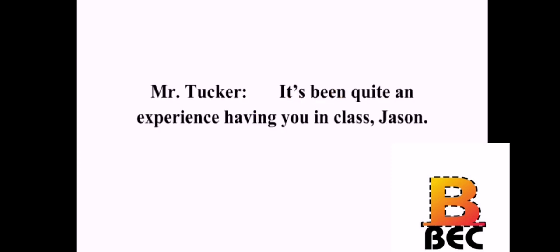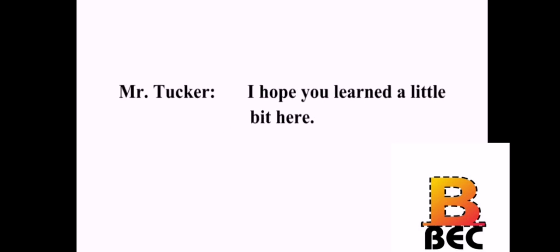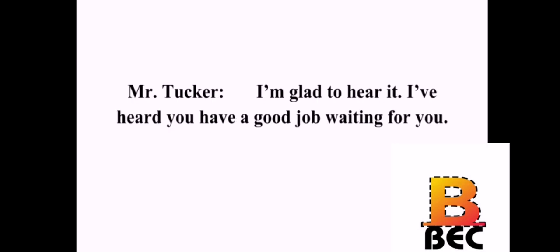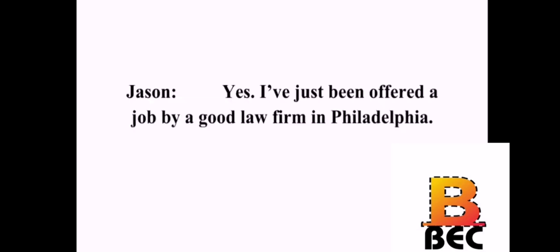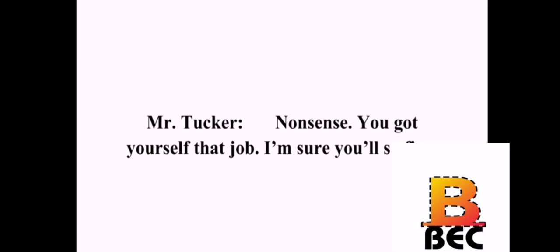It's been quite an experience having you in class, Jason. I can say the same to you, Mr. Tucker. And I've enjoyed it. I hope you learned a little bit here. This has been one of my best classes in law school. I'm glad to hear it. I've heard you have a good job waiting for you. Yes. I've just been offered a job by a good law firm in Philadelphia. Well, congratulations. I'm sure you deserve it. I hope so. But I owe a lot to you. Nonsense. You got yourself that job. I'm sure you'll do fine.